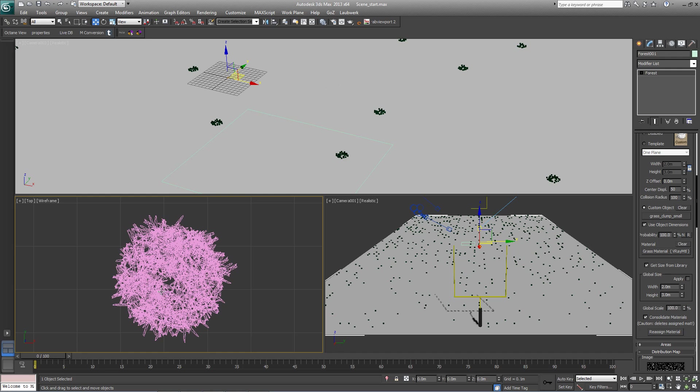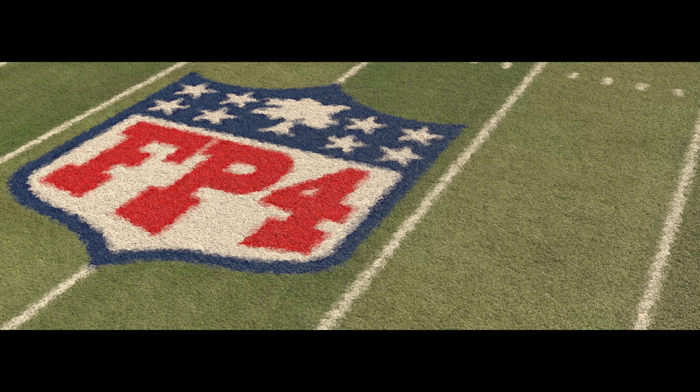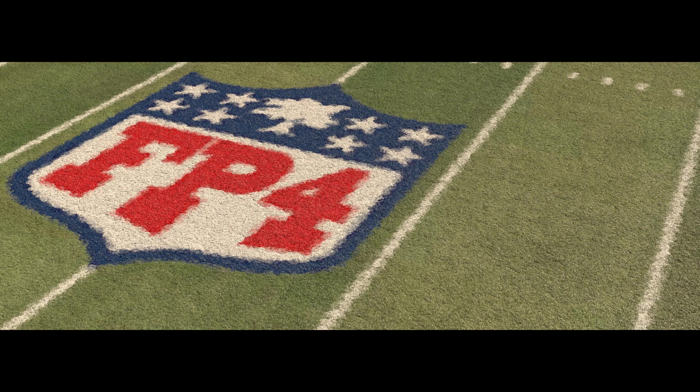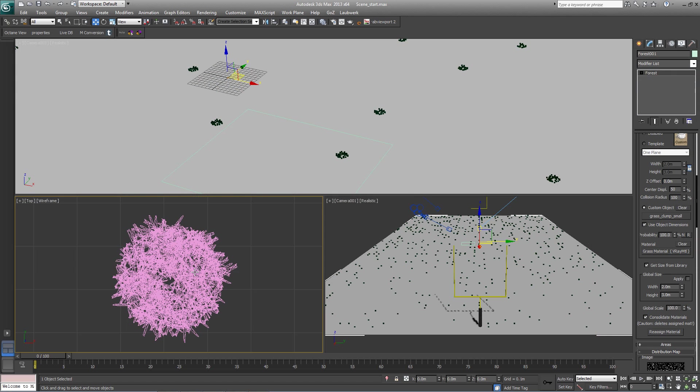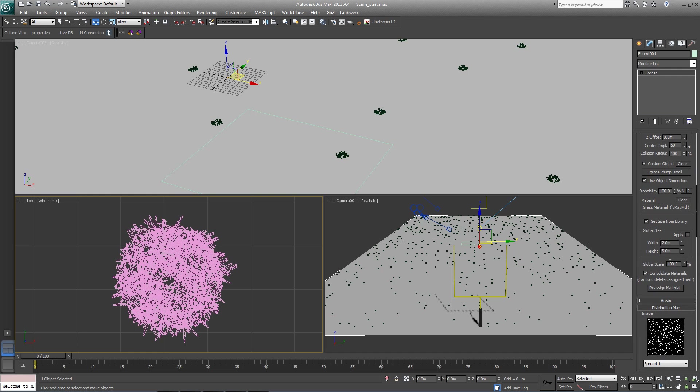If you look at these two examples, you can see the difference between this one, which uses a much larger clump, and this one, which uses one that's much smaller. To shrink this further, I'm simply going to change the global scale here to 60%.